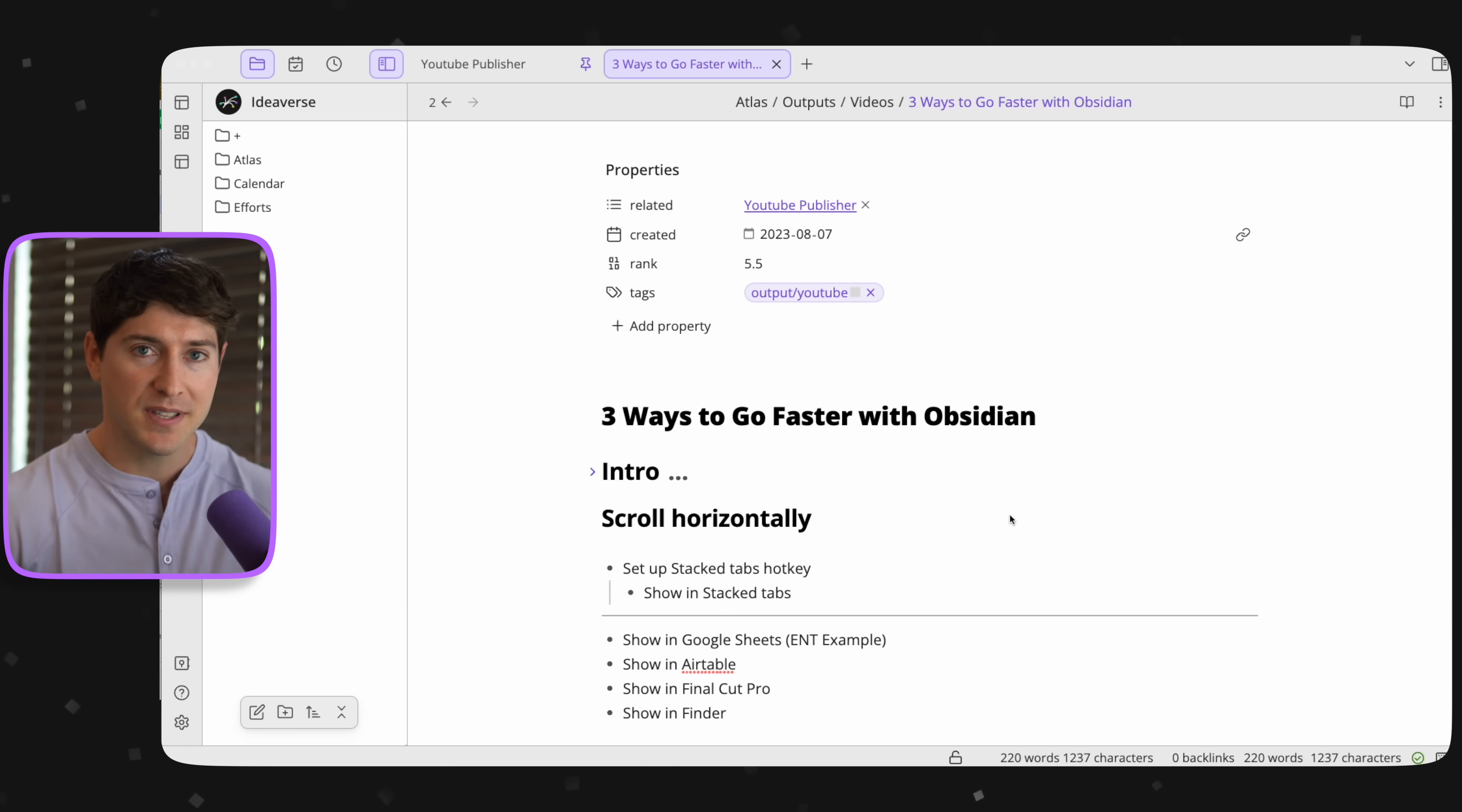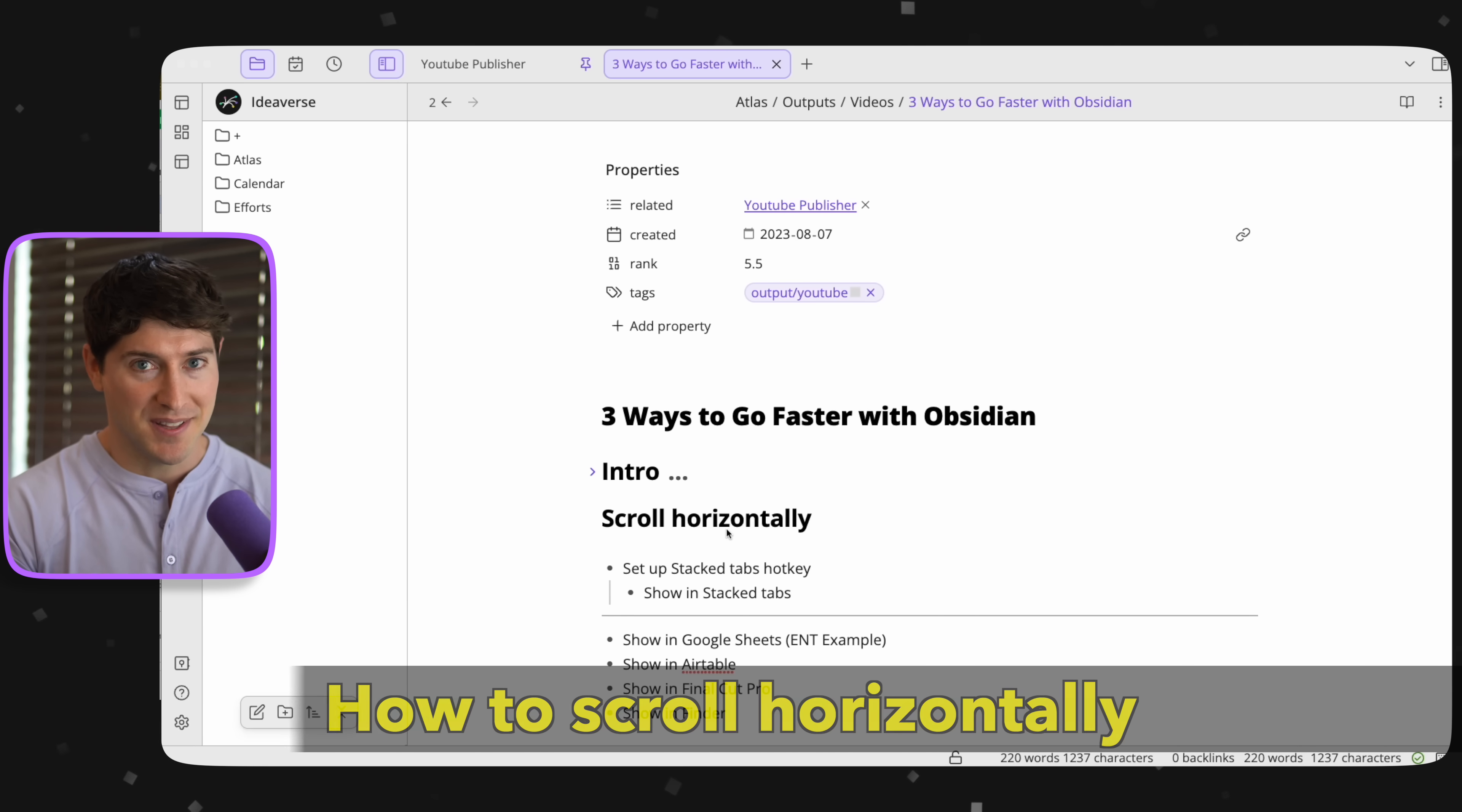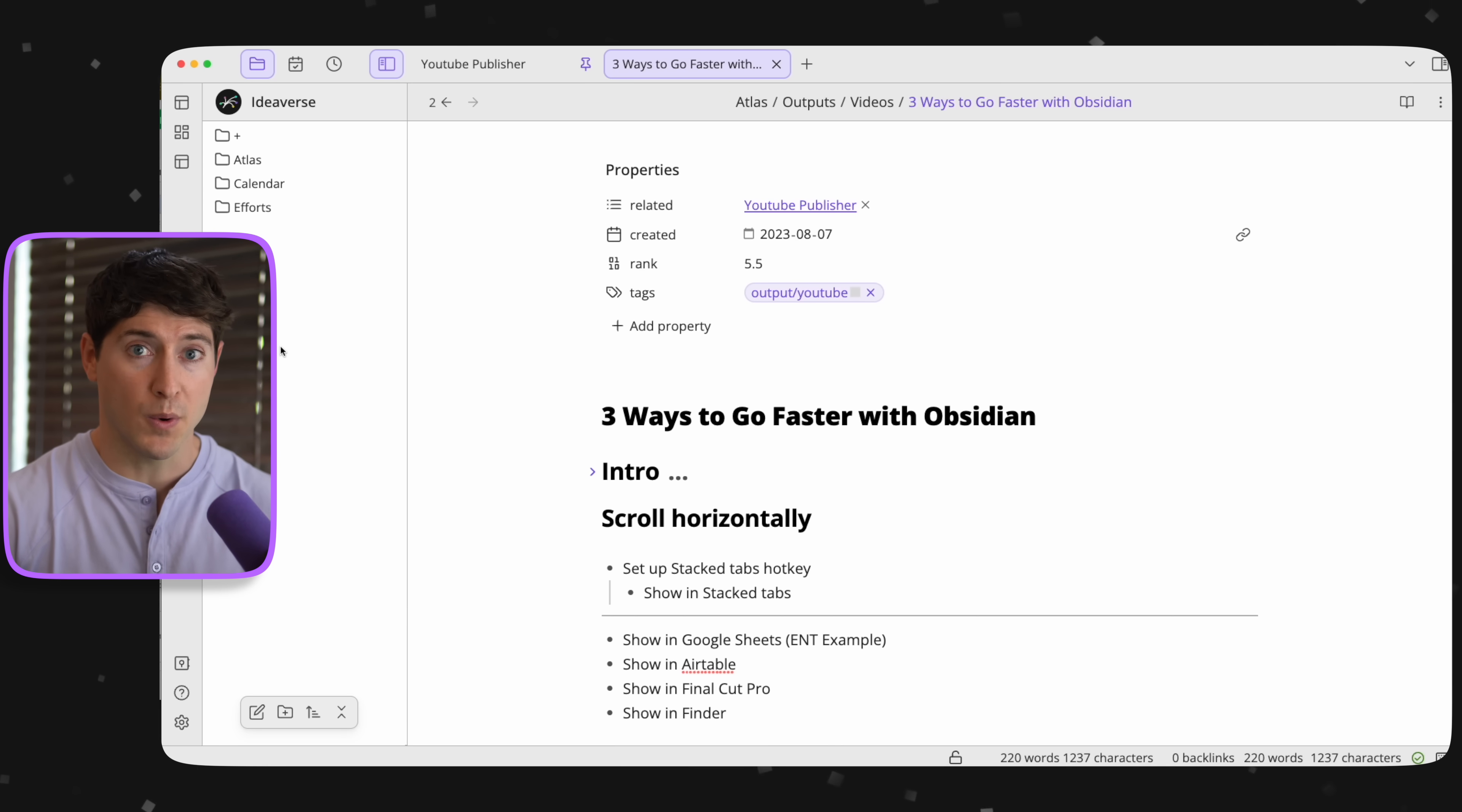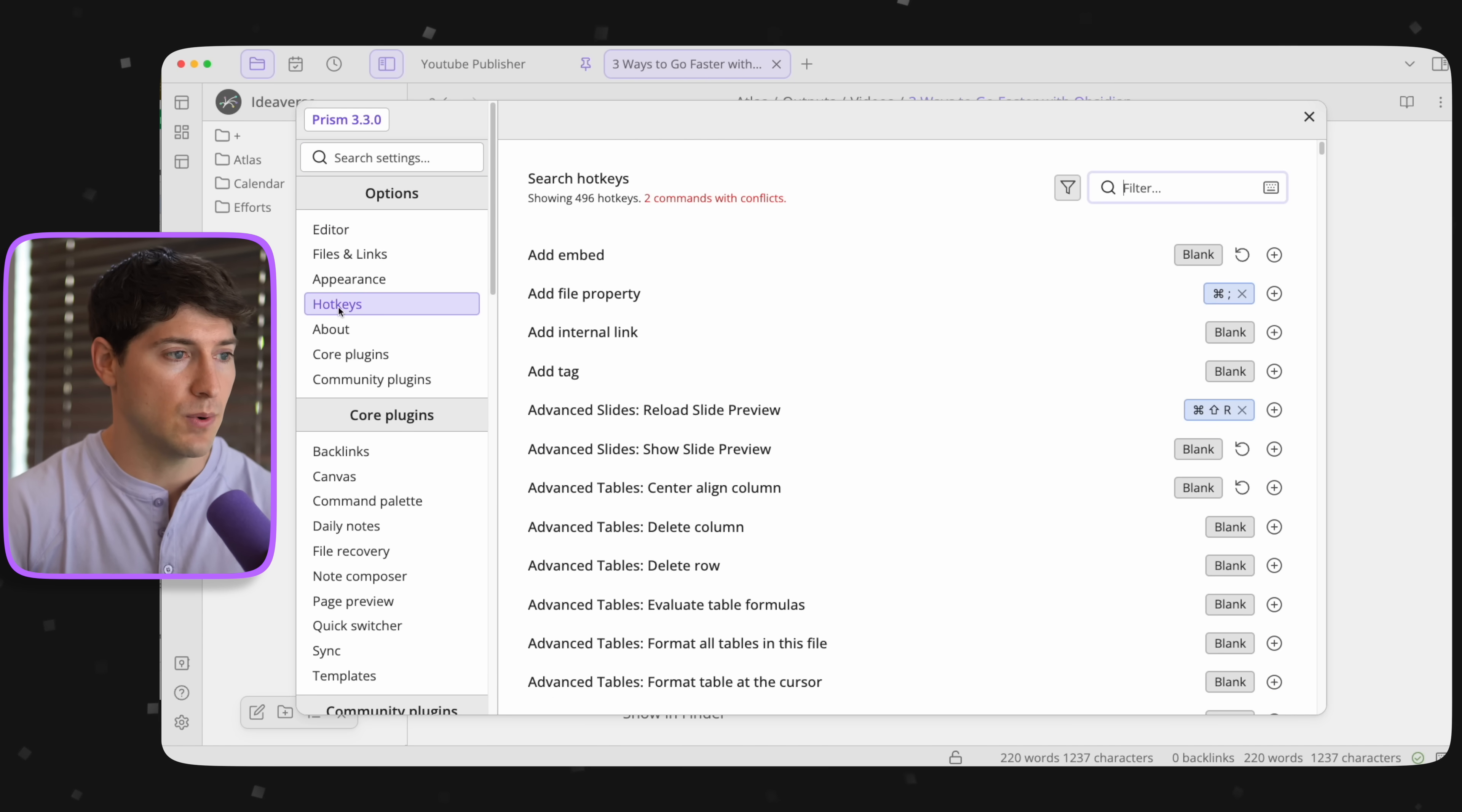The first thing that we're going to learn how to do is how to scroll horizontally. Maybe you already know, but if you don't know, this is amazing. So to do this, we need to set up a single hotkey called stacked tabs. So what we're going to do is go down to settings and head over to hotkeys.